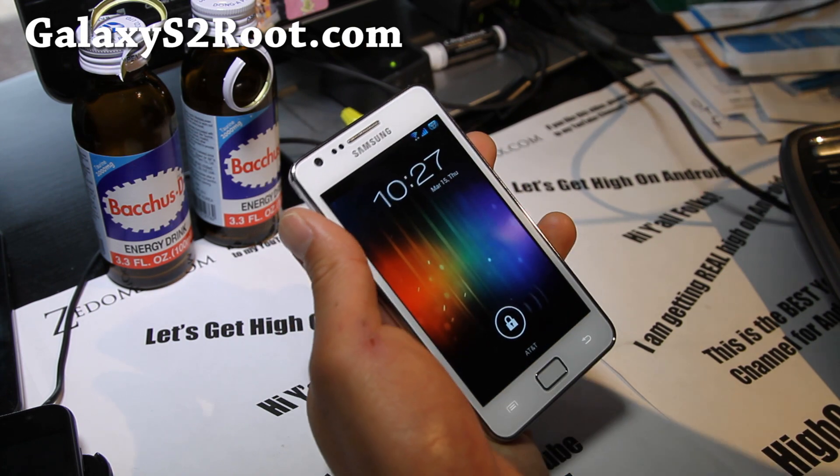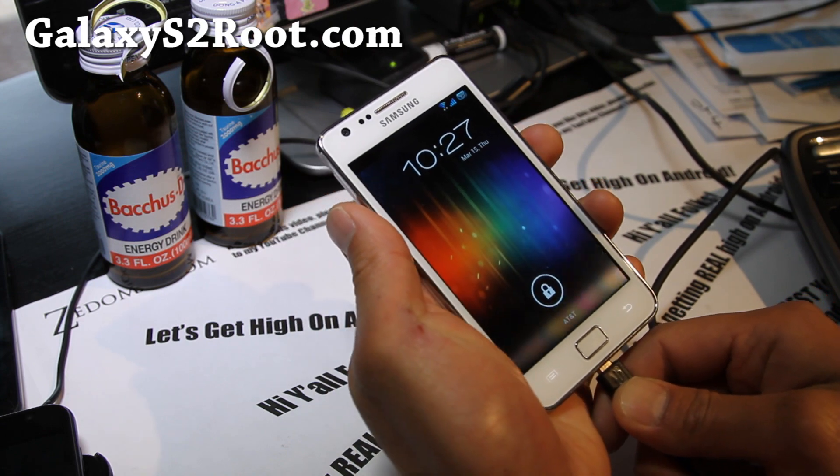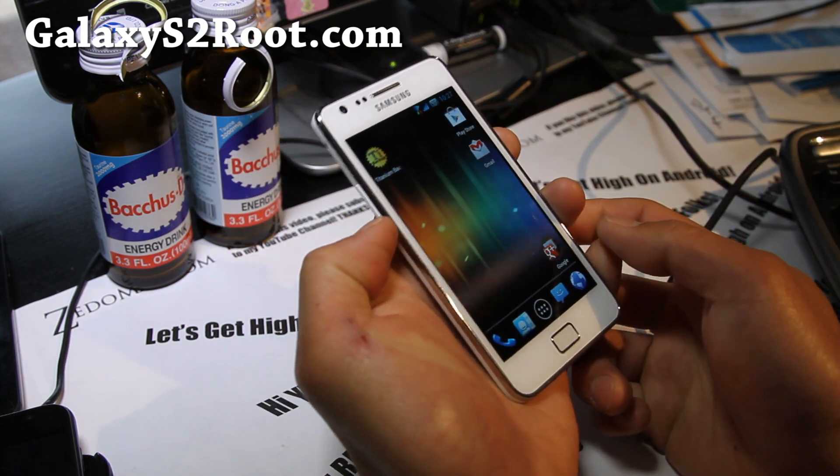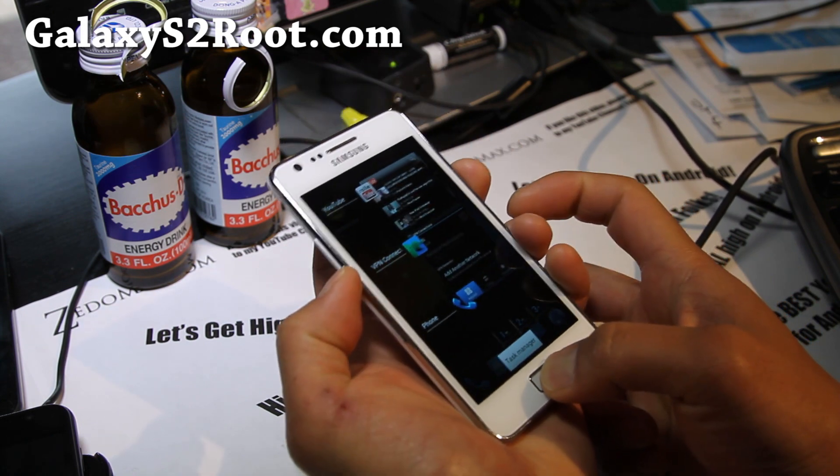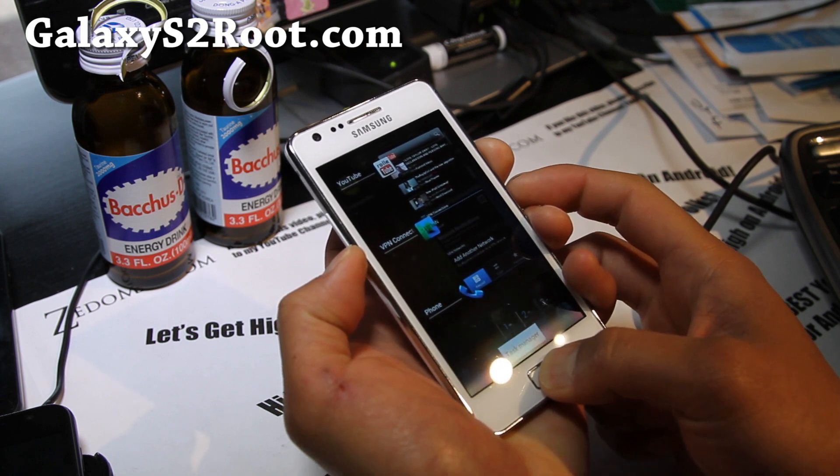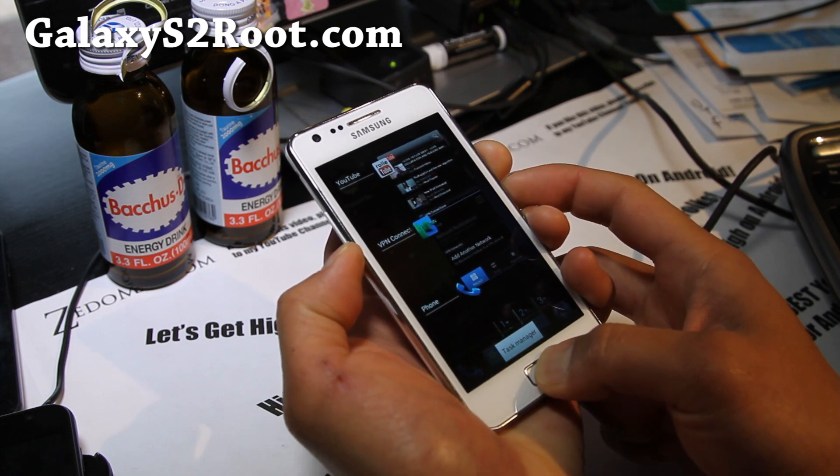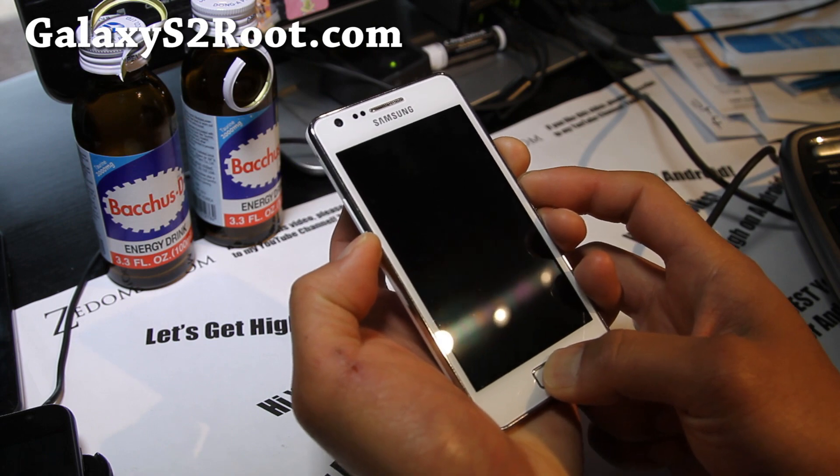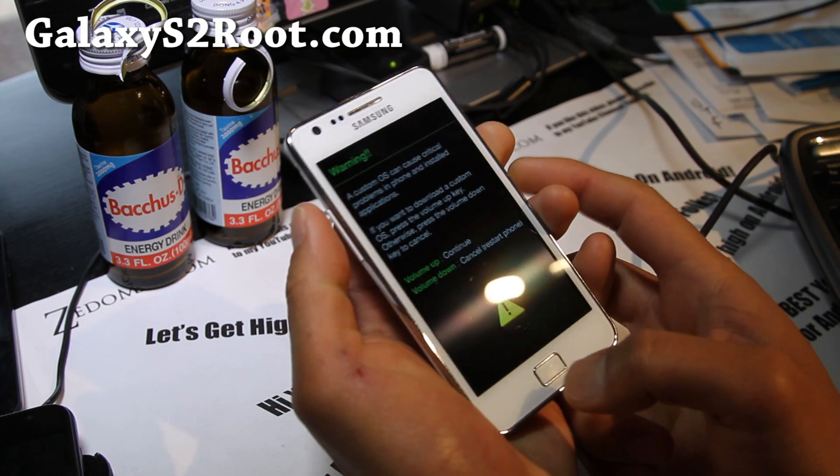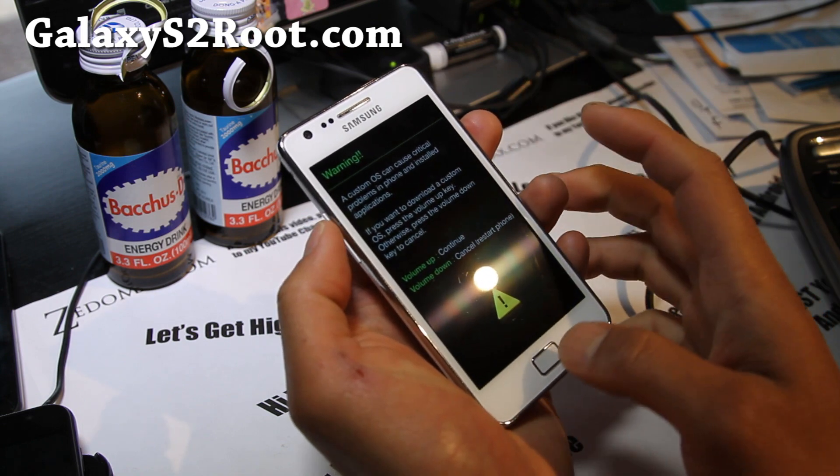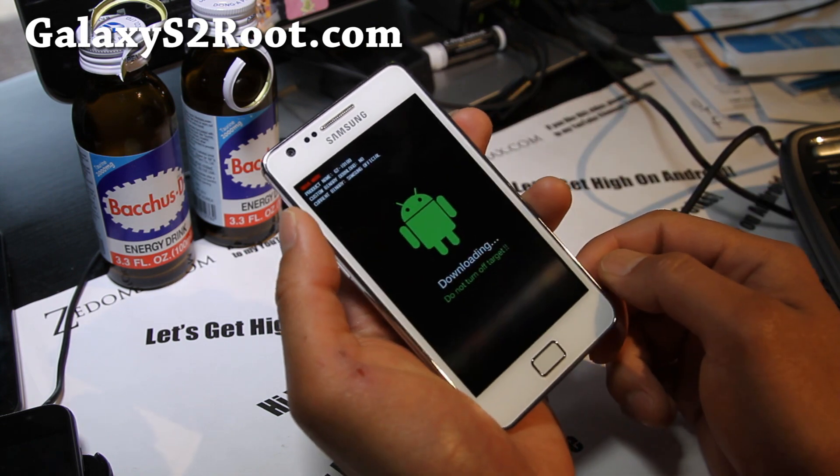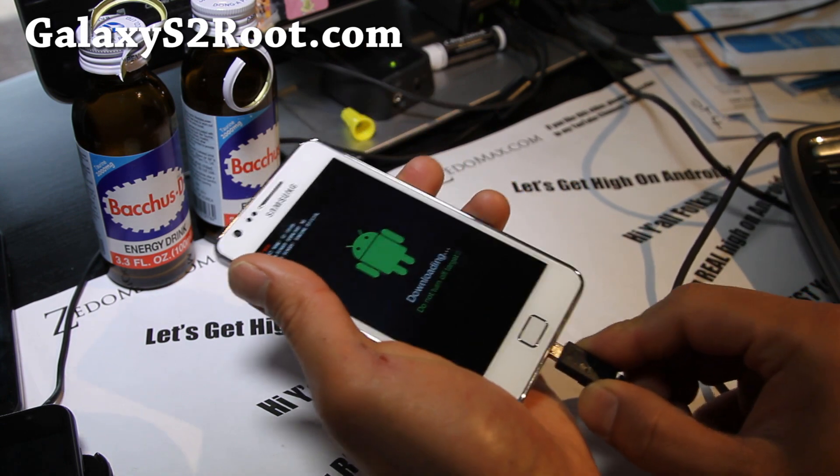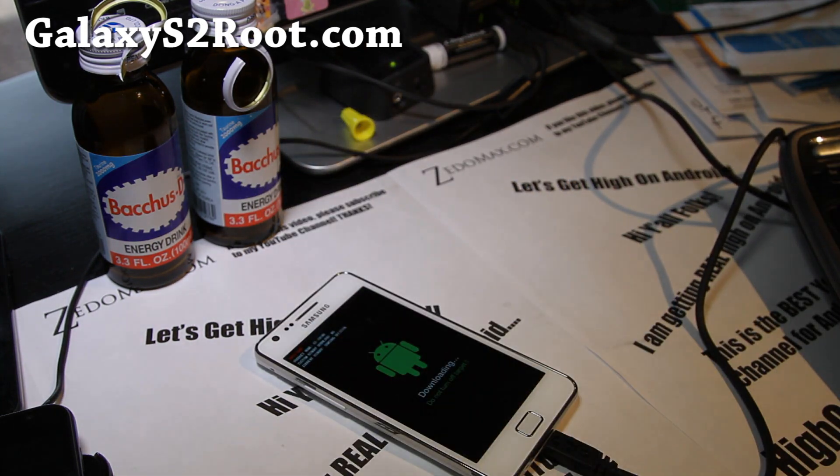First, you'll need to hold volume down, home button, and power button all together until it resets. This will erase everything except for the contents of your SD card or internal storage. That's volume down, power, and the center button. Once you see that, hit volume up and then connect your USB.